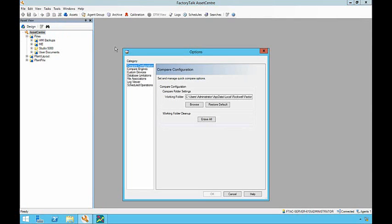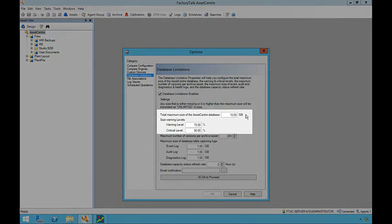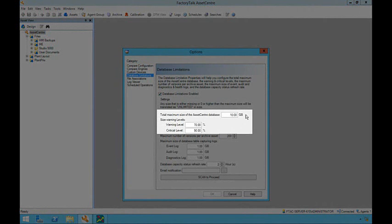Database management functionality is optional and can be configured from within the Factory Talk Asset Center client. Once the database management feature has been enabled, a number of areas can be monitored. The total maximum size of the database allows for monitoring of the entire database size.